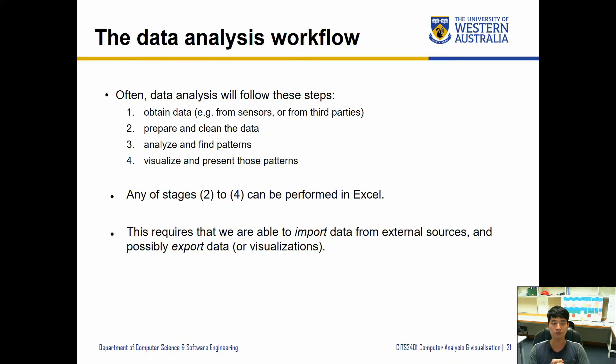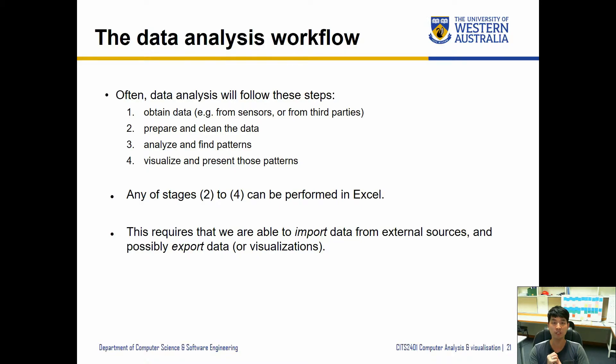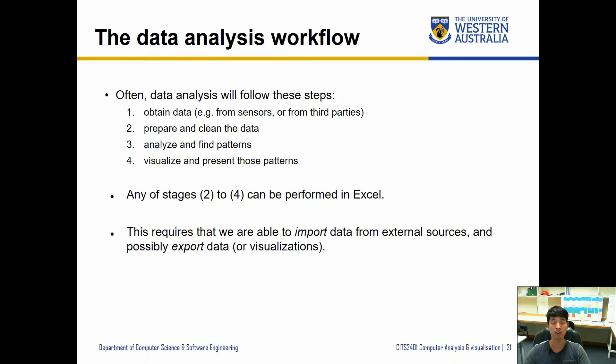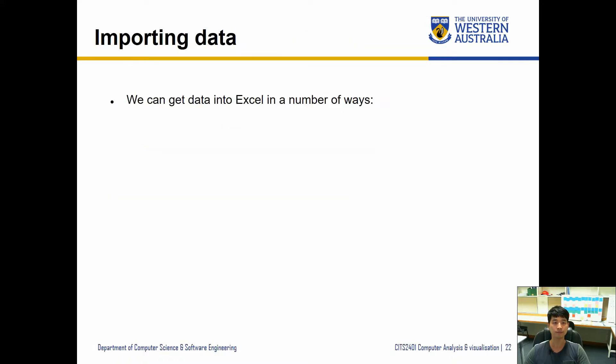Other than step 1, any of the steps from 2 to 4 can be managed within Excel to a certain degree. This requires us to import data from external sources and possibly export it once we finished formulating or processing. So we're going to look at importing the data.